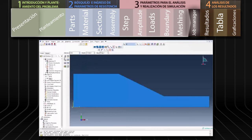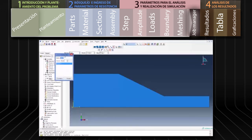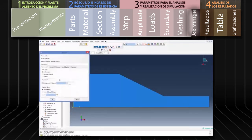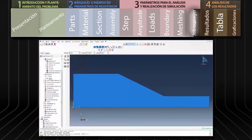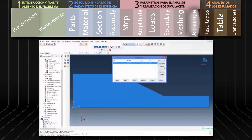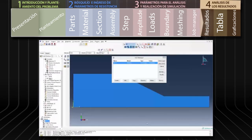Para correr el análisis seleccionamos el módulo Jobs y hacemos clic en la herramienta Create Job. Presionamos Continue y en el siguiente cuadro de diálogo confirmamos presionando OK. A continuación hacemos clic en la herramienta Job Manager del menú en la parte izquierda y presionamos Submit para correr la modelación. Después de corrida la simulación podemos examinar los resultados.